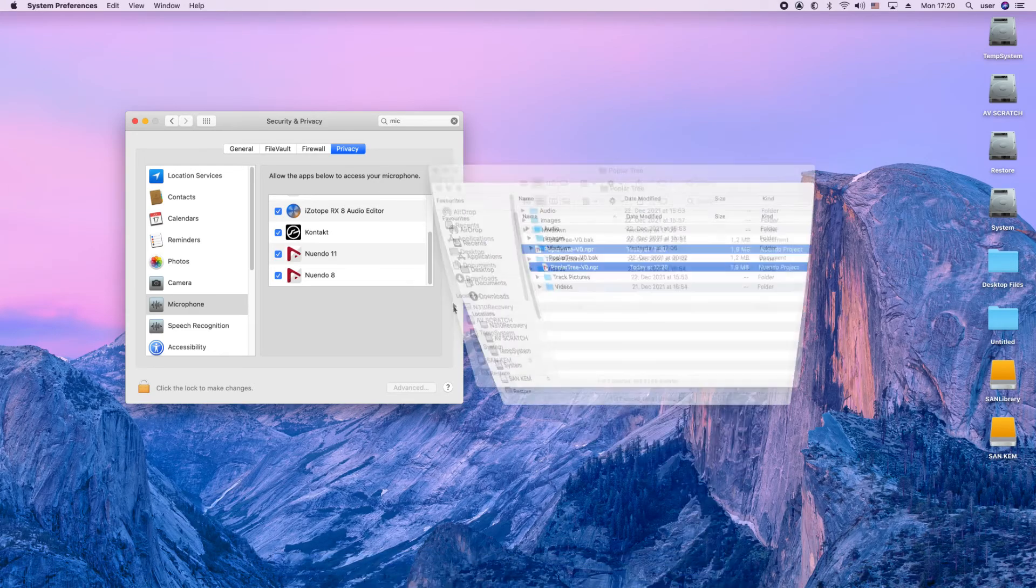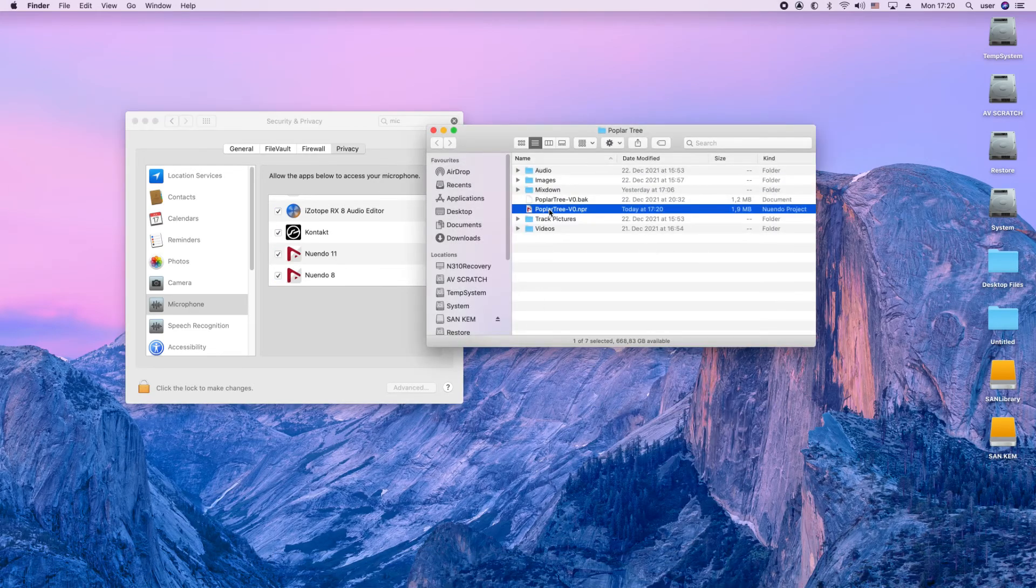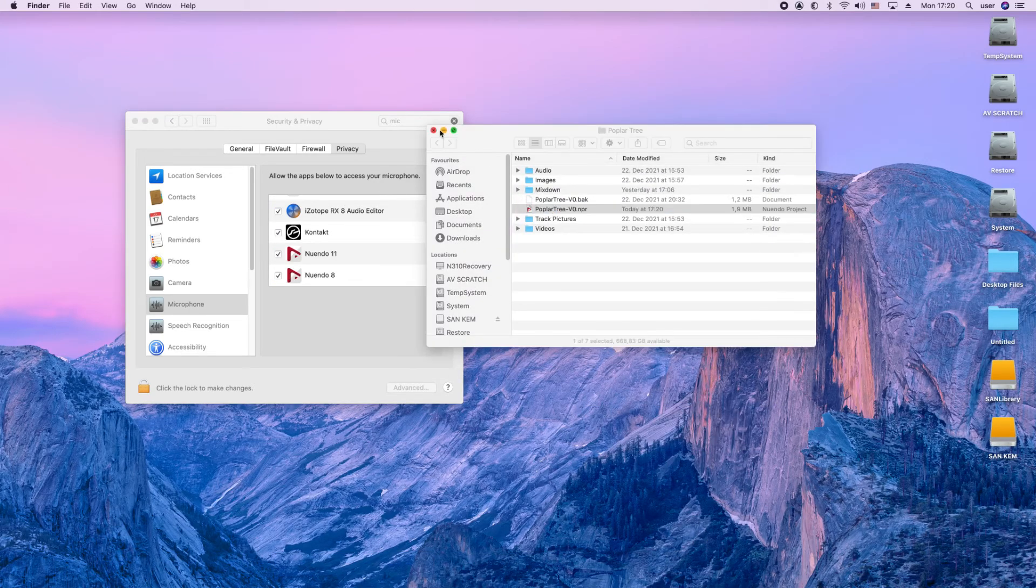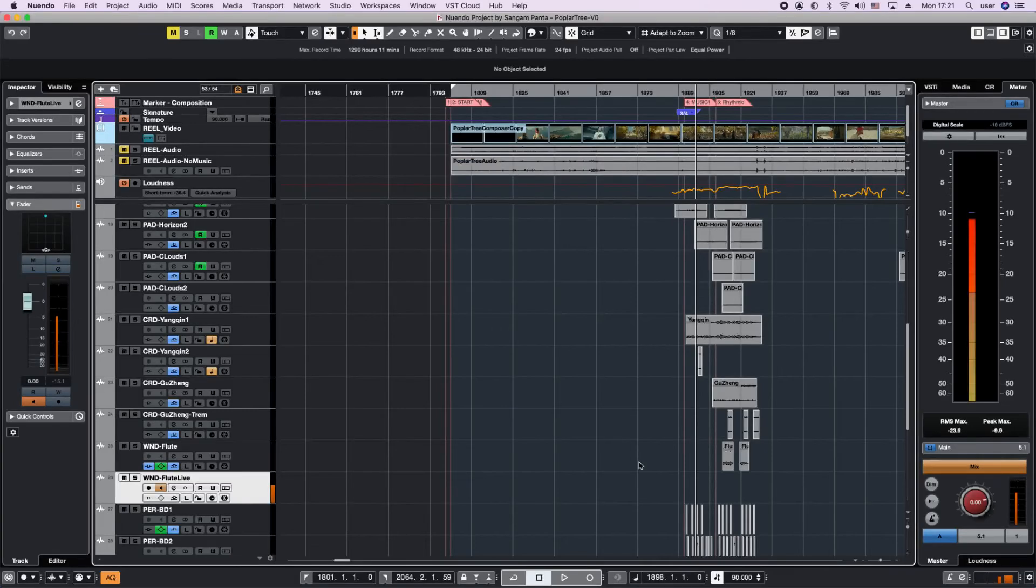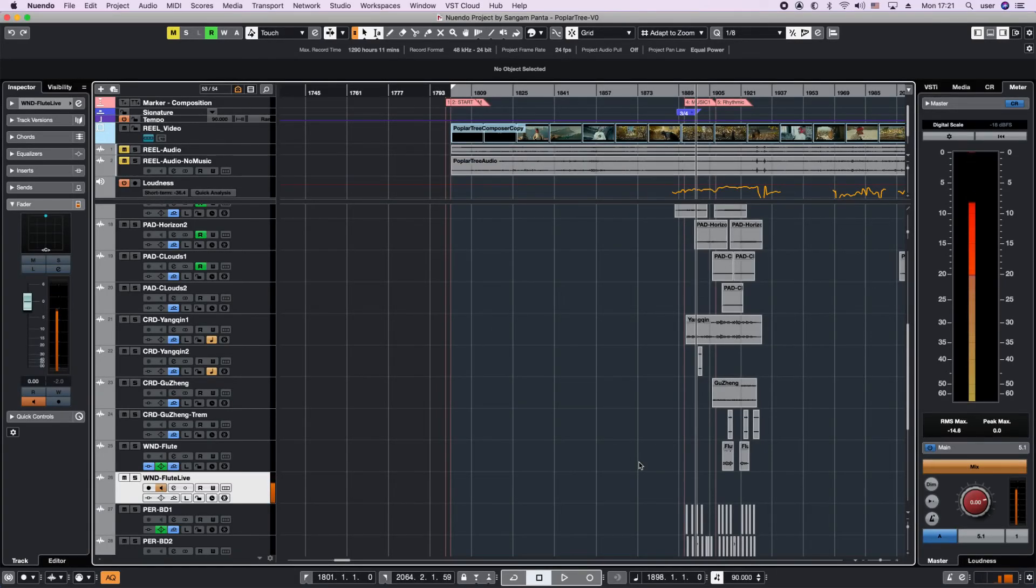Let's go ahead and open our project once again, and now it's working just fine. Check one, two, three. And that's how we fix microphone input not working in Mac.